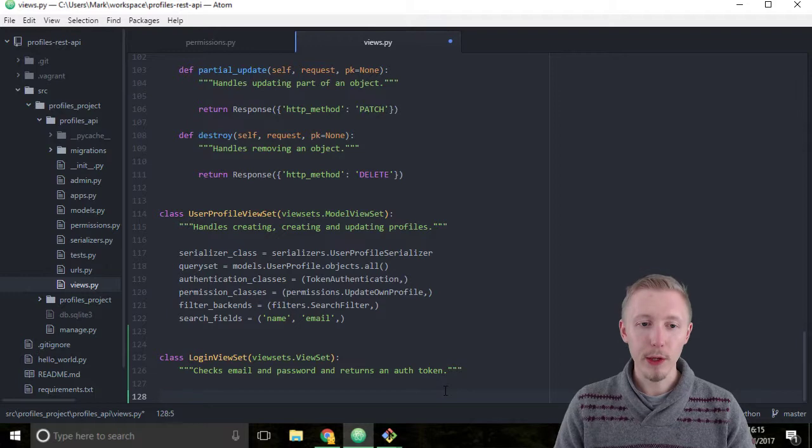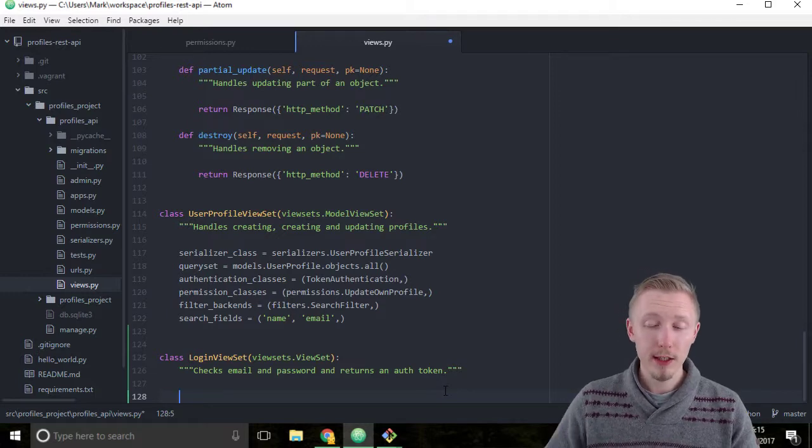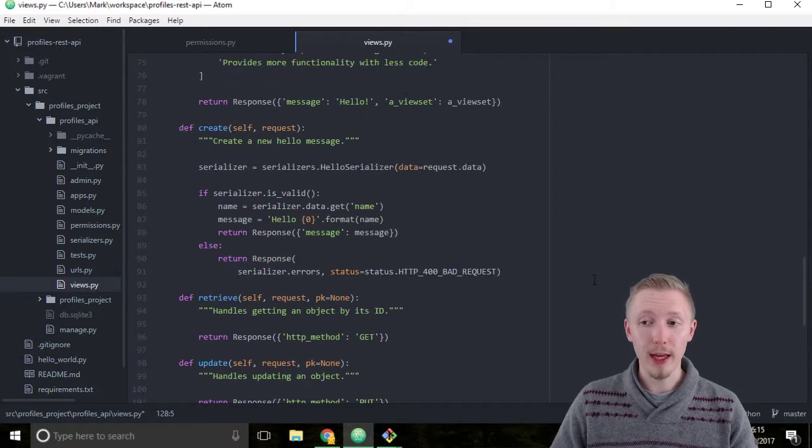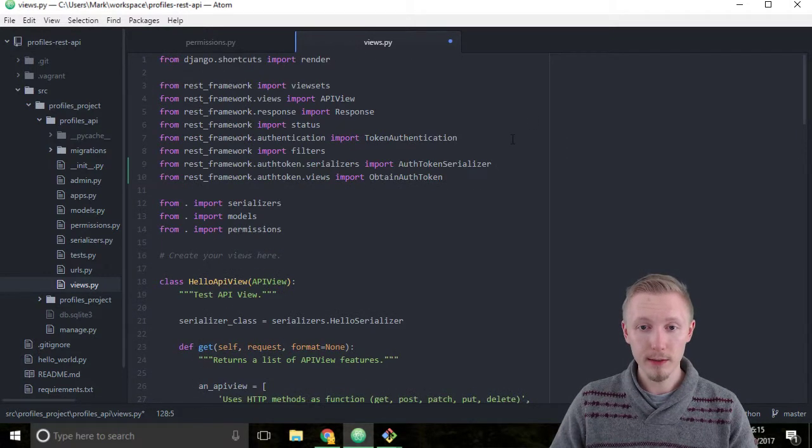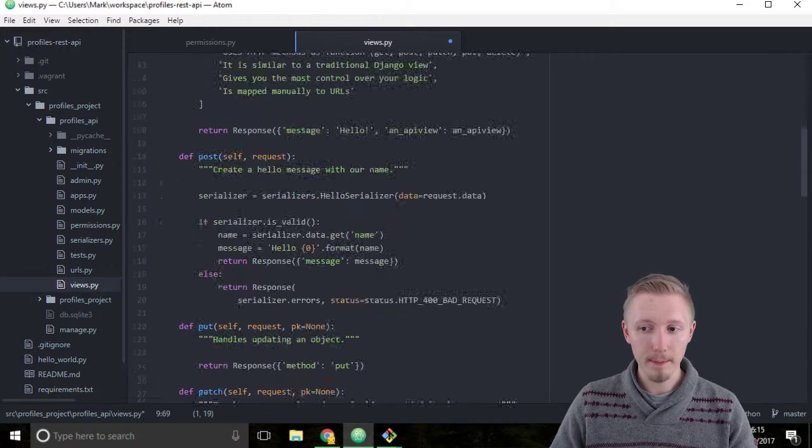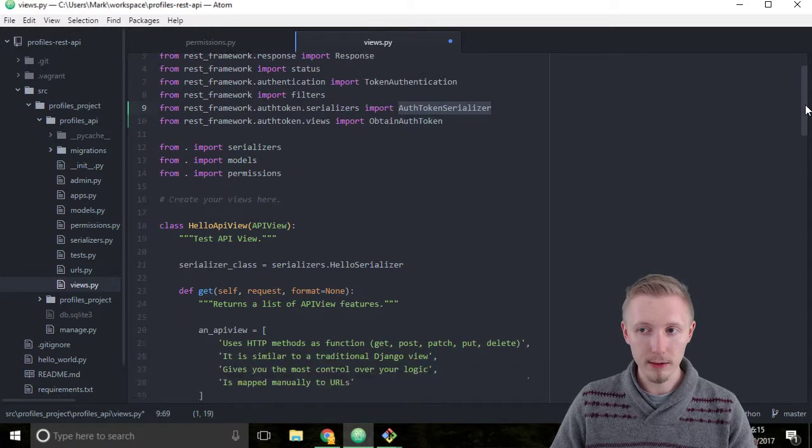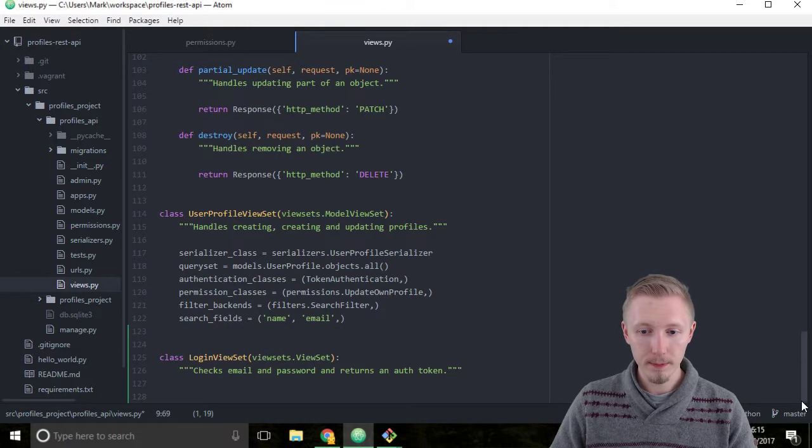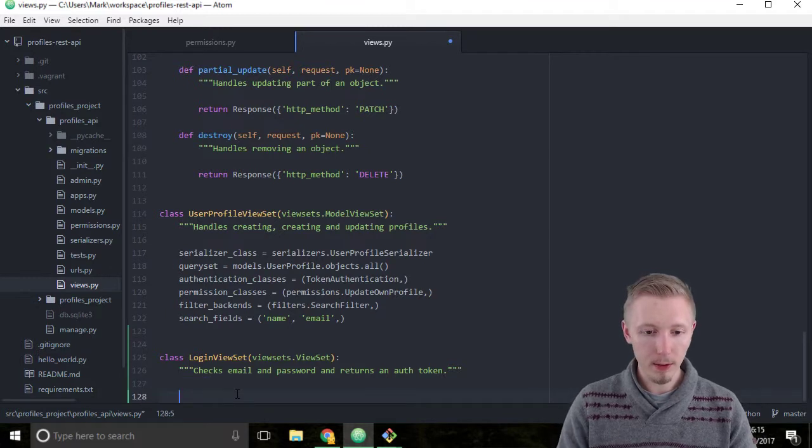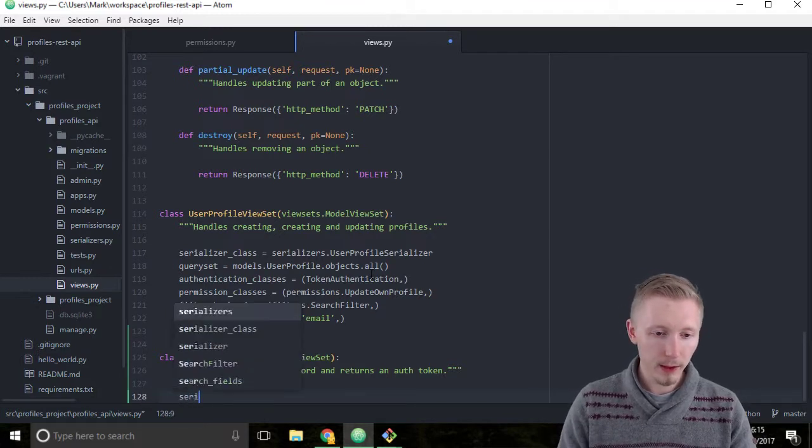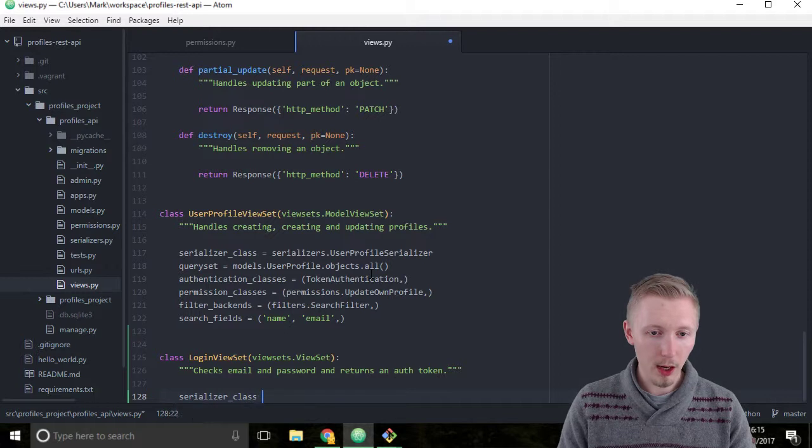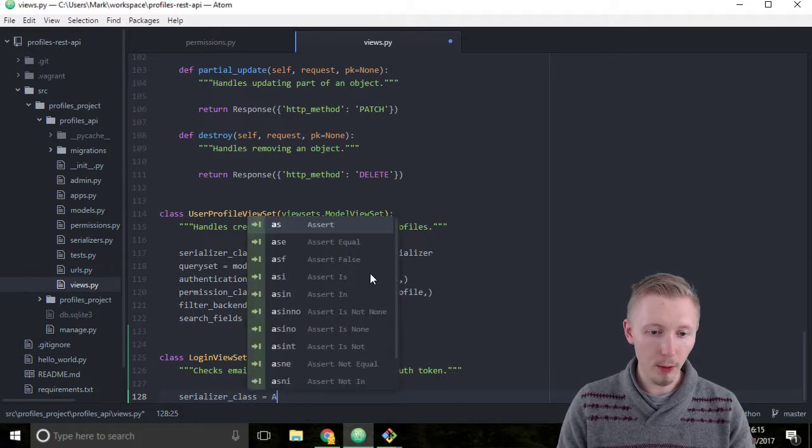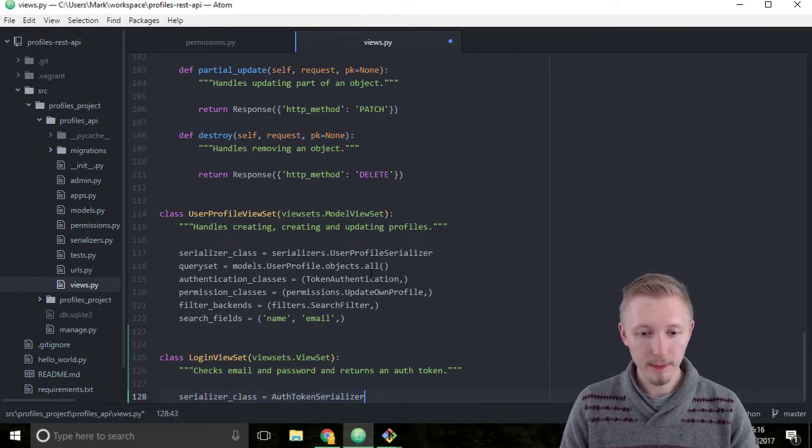Okay, so we're going to set the serializer class to the auth token serializer which we imported up here. So come back down to the bottom and type serializer_class equals AuthTokenSerializer.